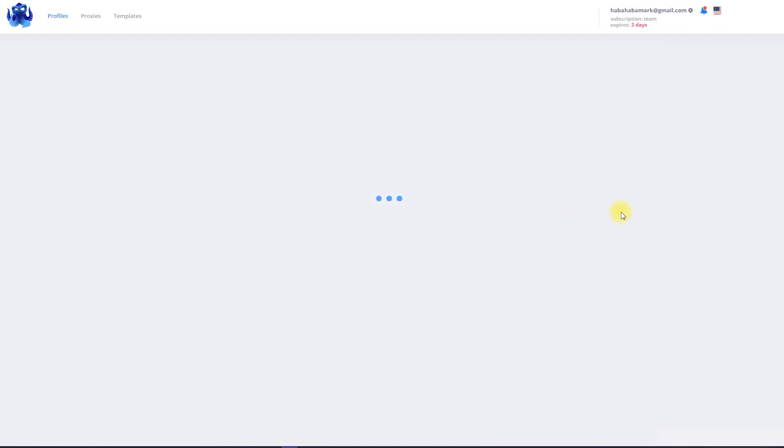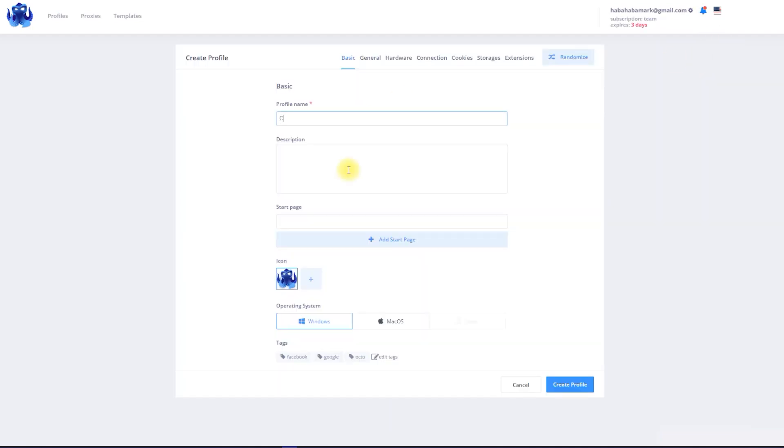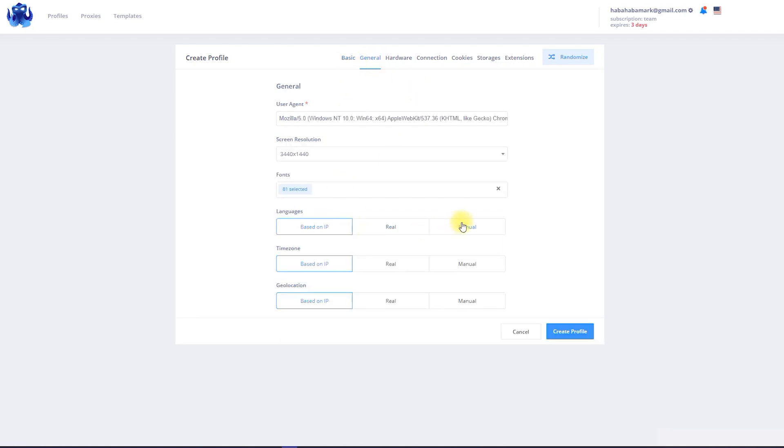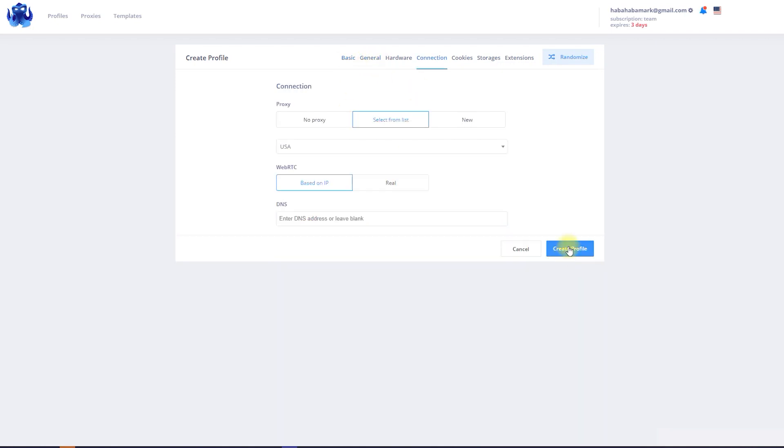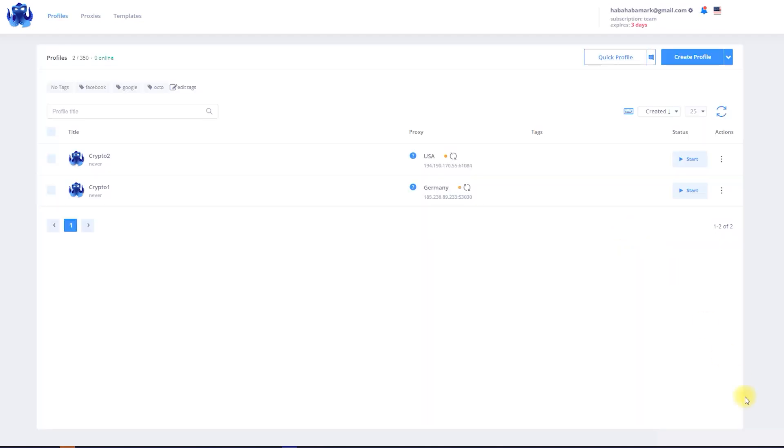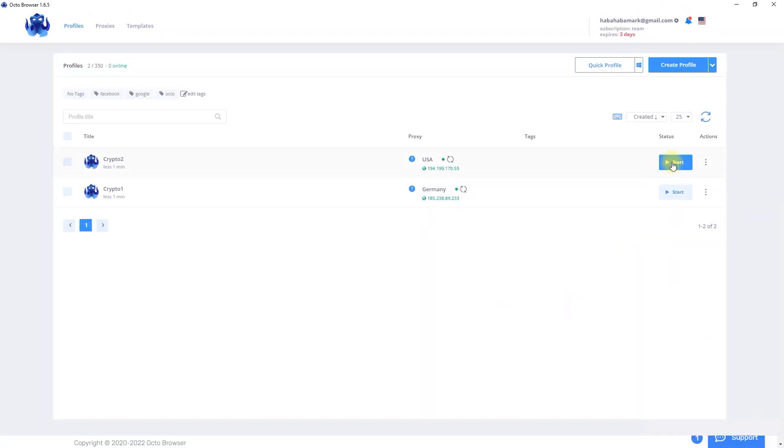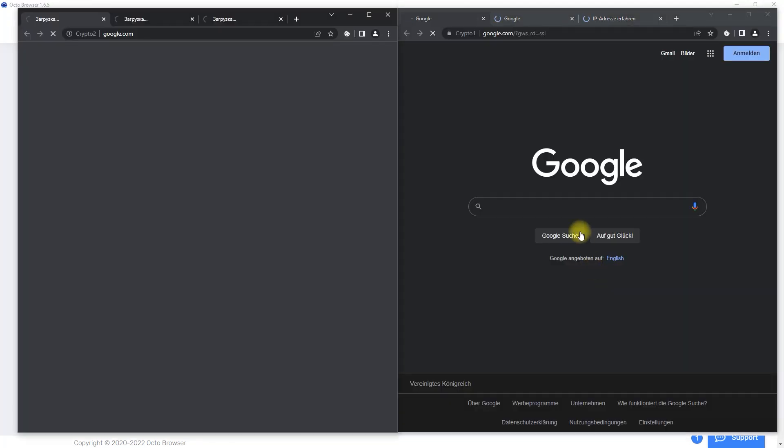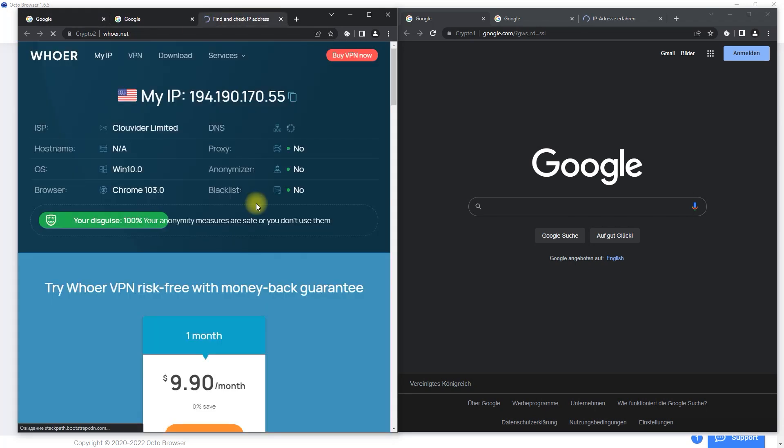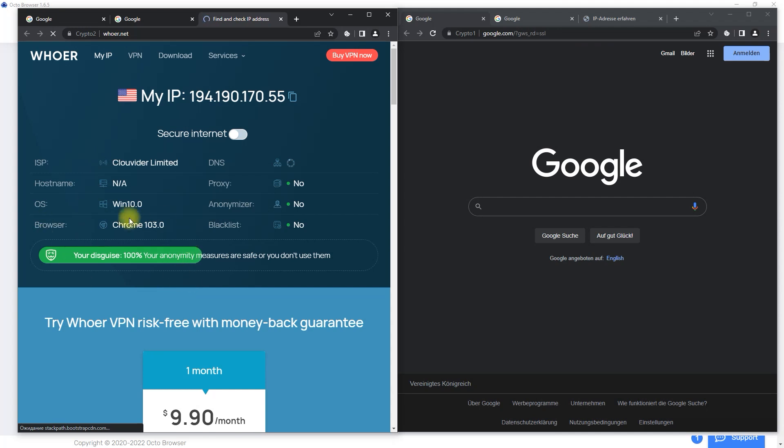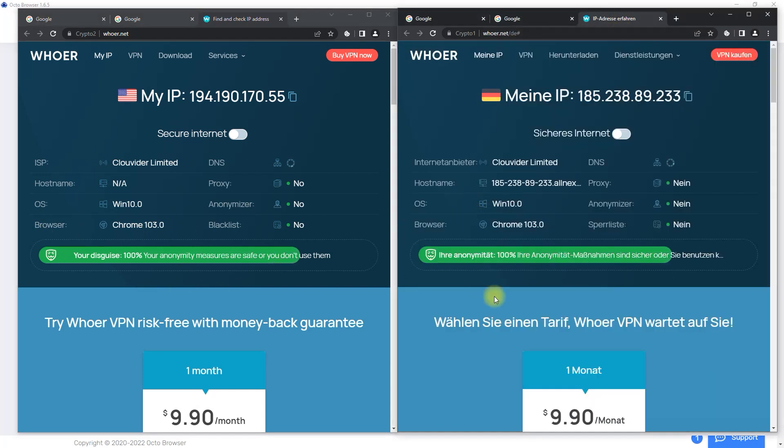The first profile showed up. I'll repeat the same actions with the second profile but using another proxy. Now let's run both of my proxies and check their network anonymity. Move on whoer.net. Here we go. We have 100% anonymity. Now you can create multi-accounts for different needs and how much you need.